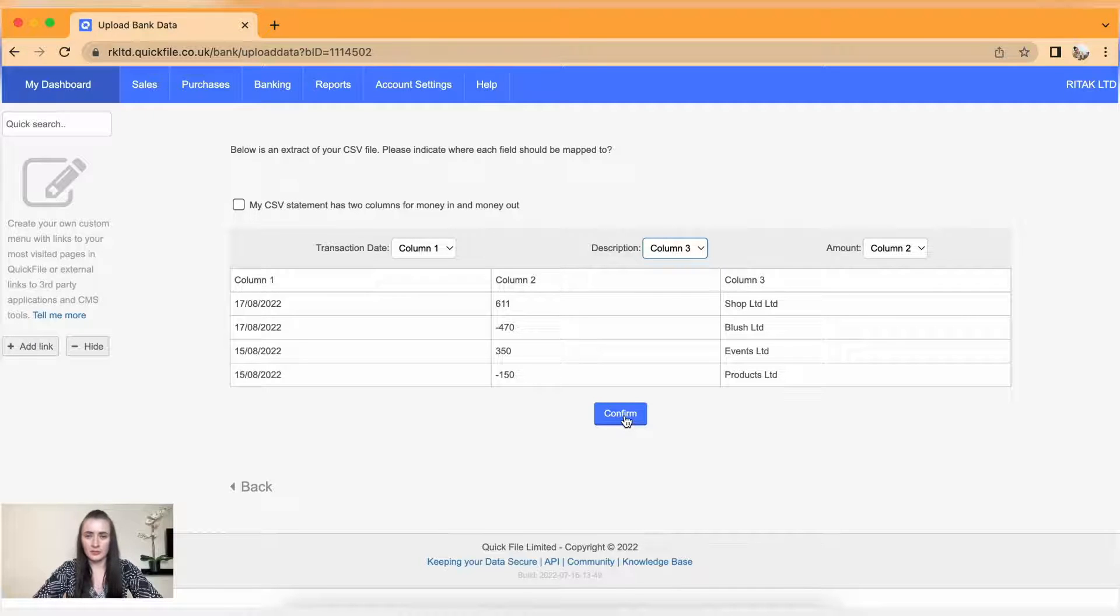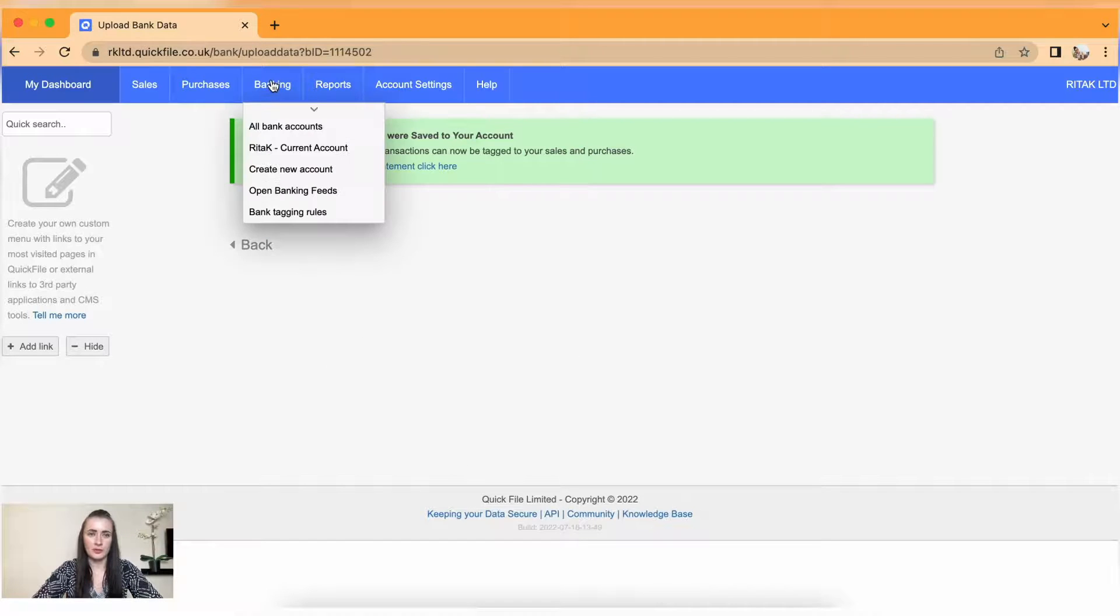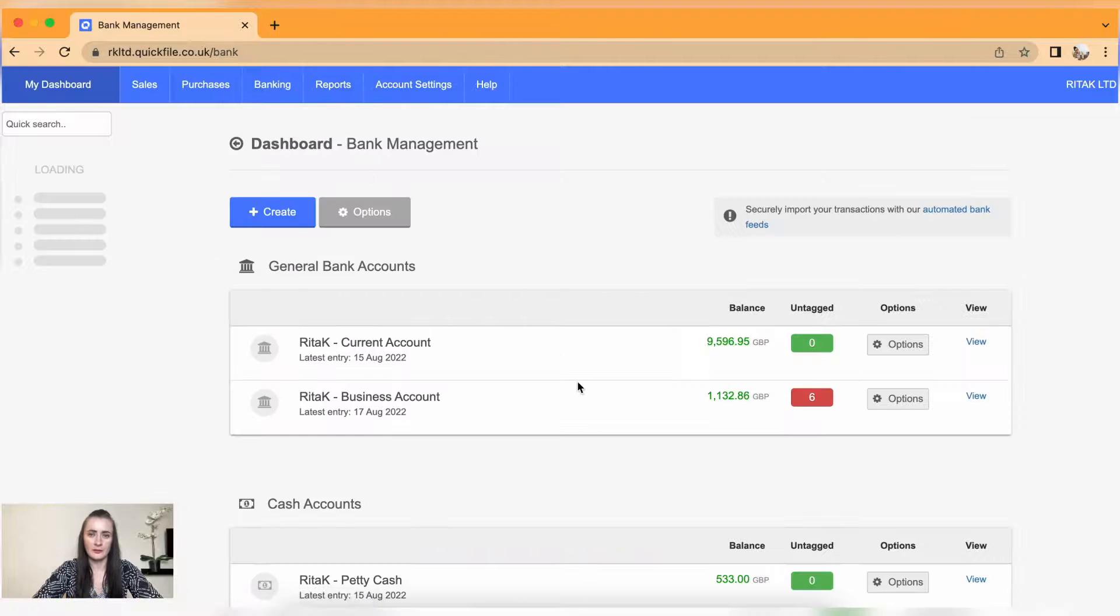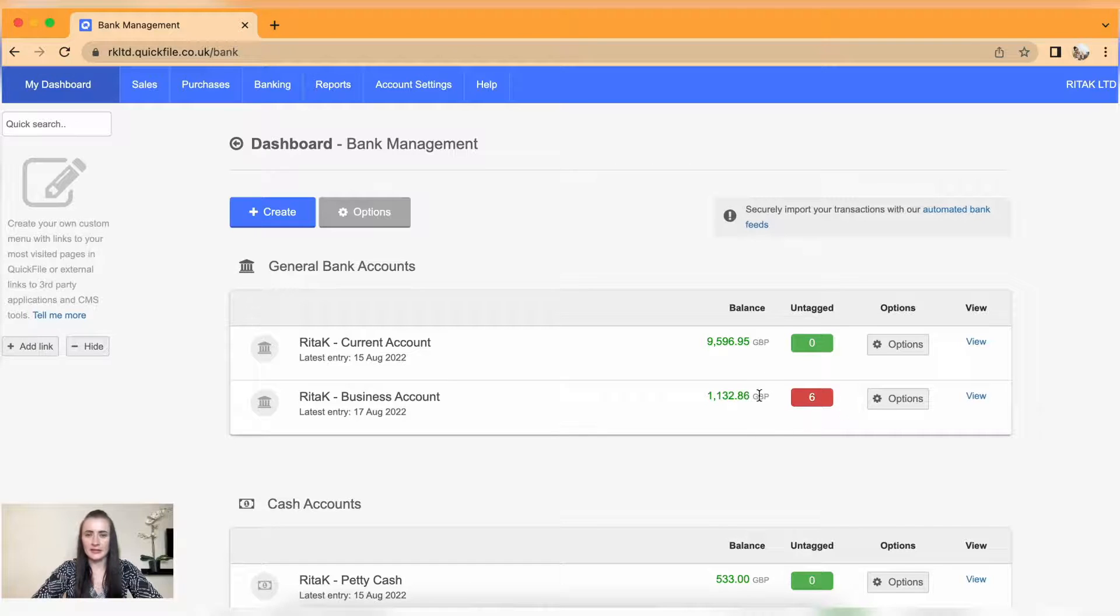Click confirm. Six transactions were saved to account. So if I go back to all my bank accounts, there are six transactions untagged and there is also my balance.